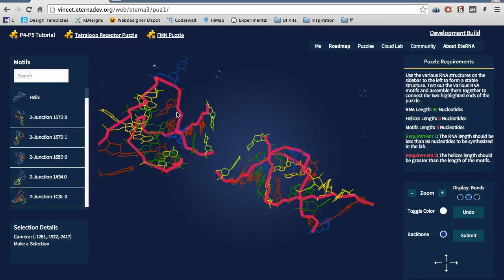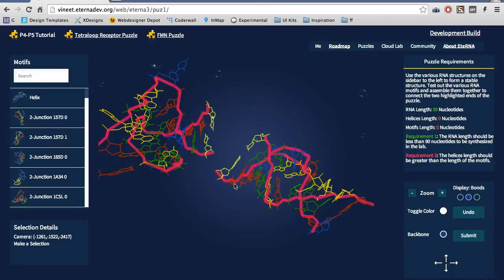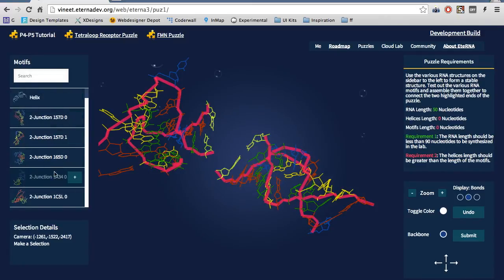From here, you can see the full 3D interface. In the middle part of the screen, we have our puzzle RNA. The goal of the game is to connect the two flashing parts together using the motifs on the sidebar on the left.